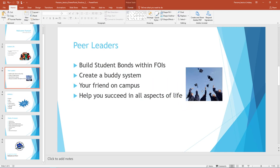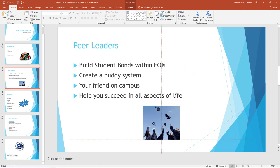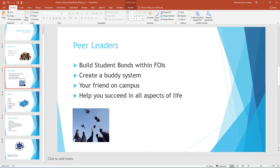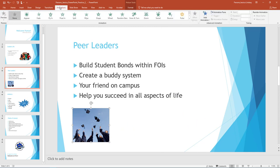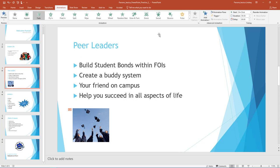If necessary, resize the picture so that it fits on the slide without overlapping with the text. Select the image you just added. On the Animations tab, in the Animation group, select the Fade Entrance effect. Once the animation is applied, notice the number 1 appears next to the image to indicate this is the first animation that will play.